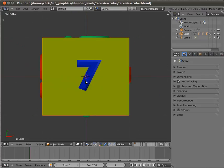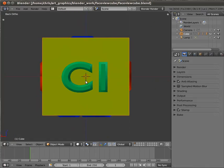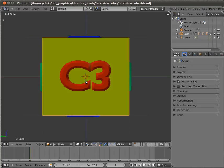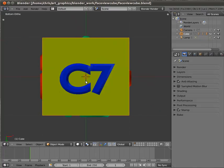As well as the front, right side and top view, there is Control+1 which takes you to the back view, Control+3 which takes you to the left view, and Control+7 which takes you to the bottom view.